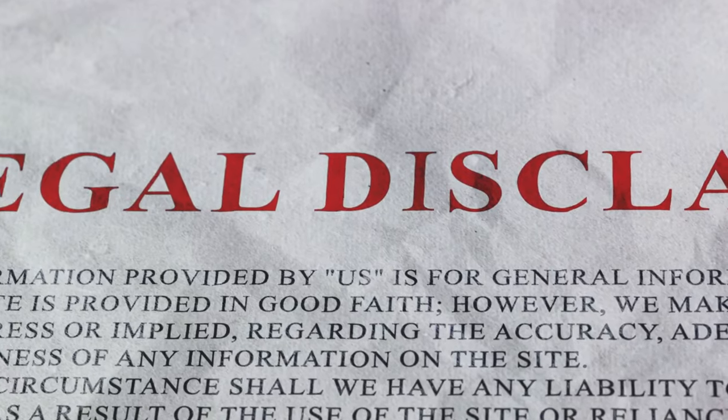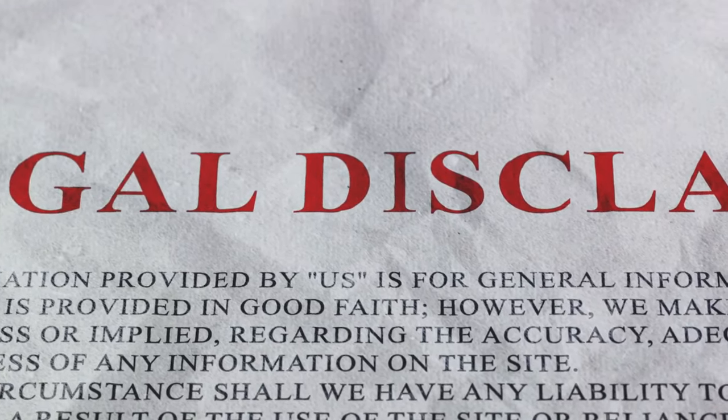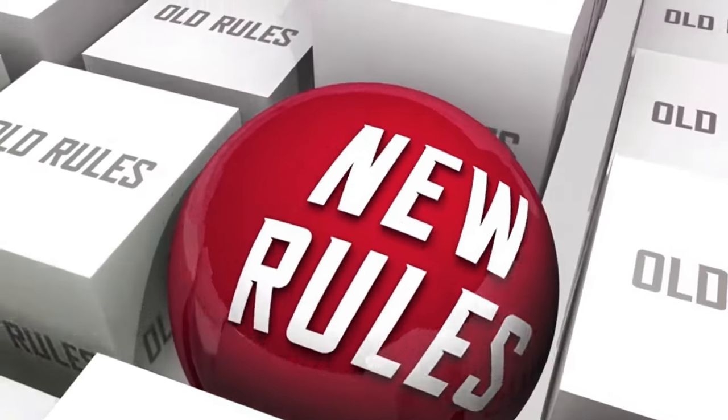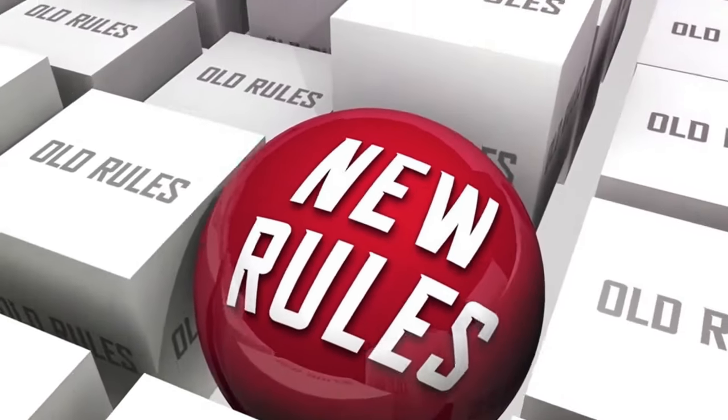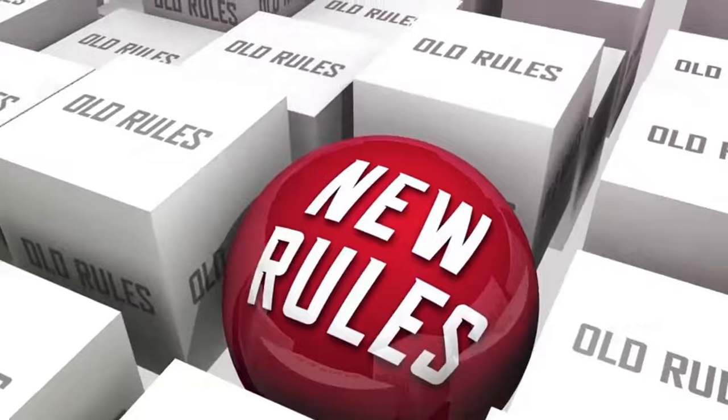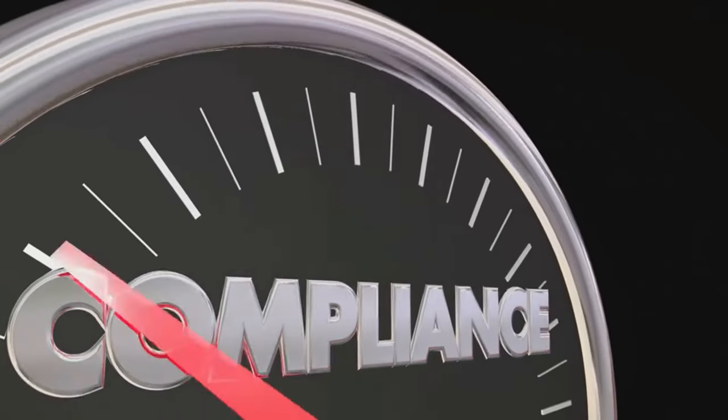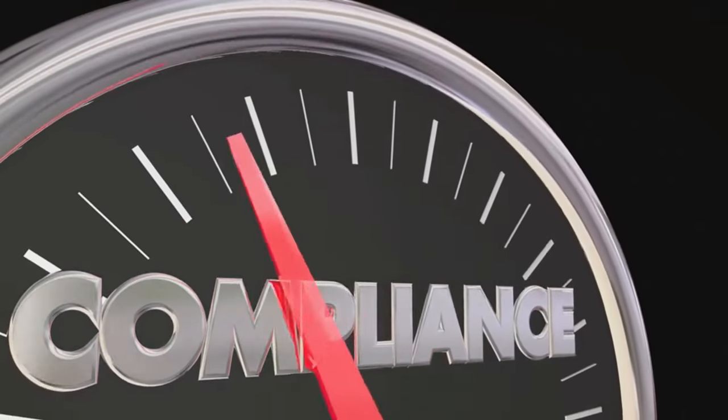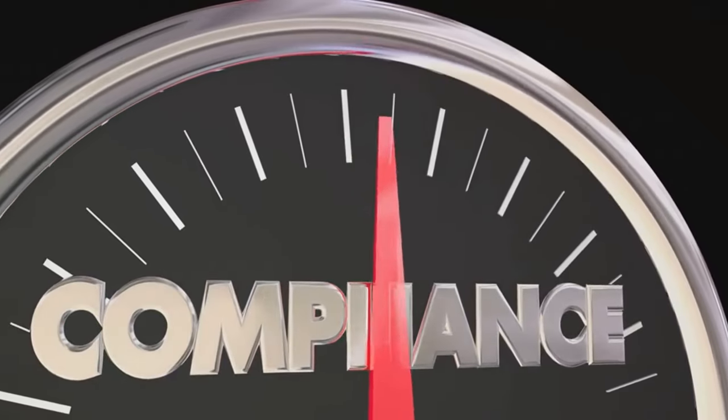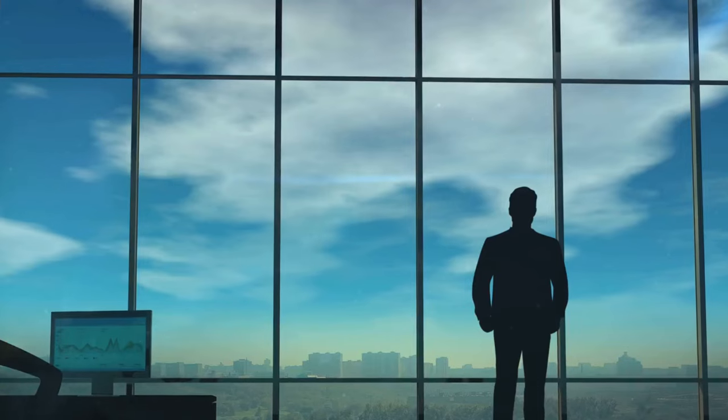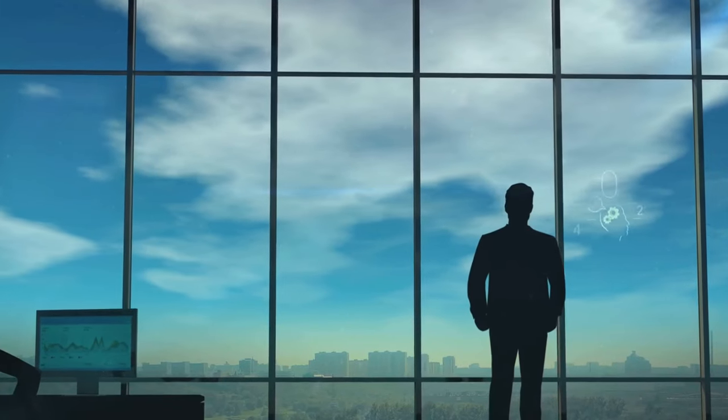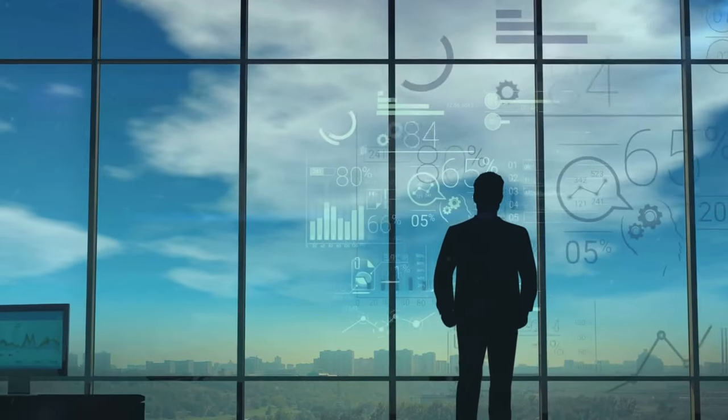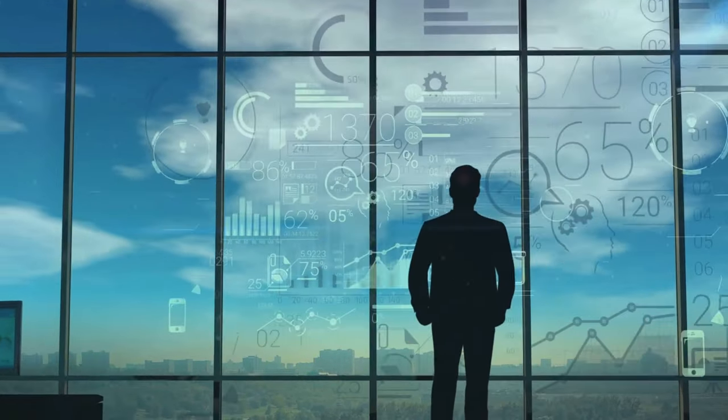Maintaining compliance is not a walk in the park. The dynamic nature of regulations adds a layer of complexity. Laws and guidelines can change rapidly and businesses must stay abreast of these changes to remain compliant. This need for constant vigilance can be a significant drain on a company's resources.